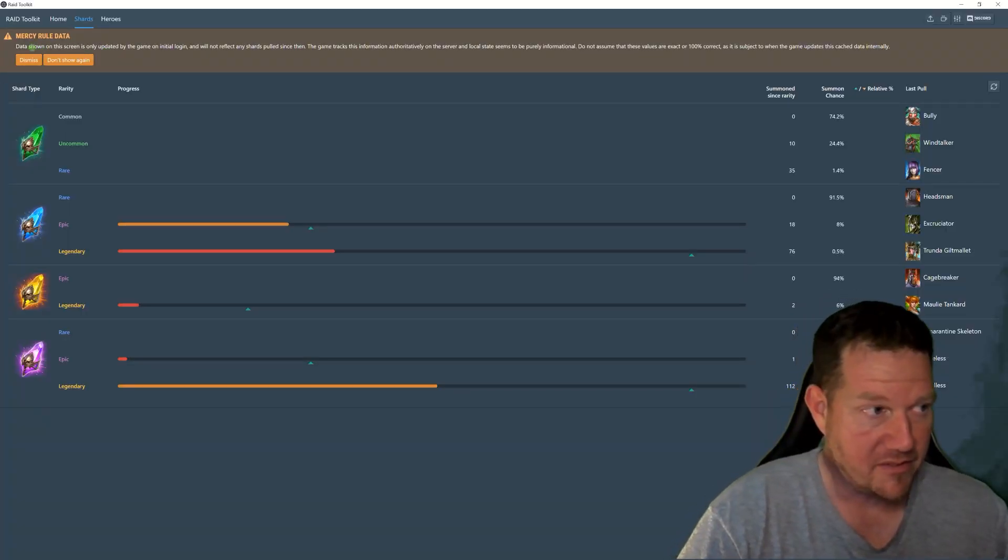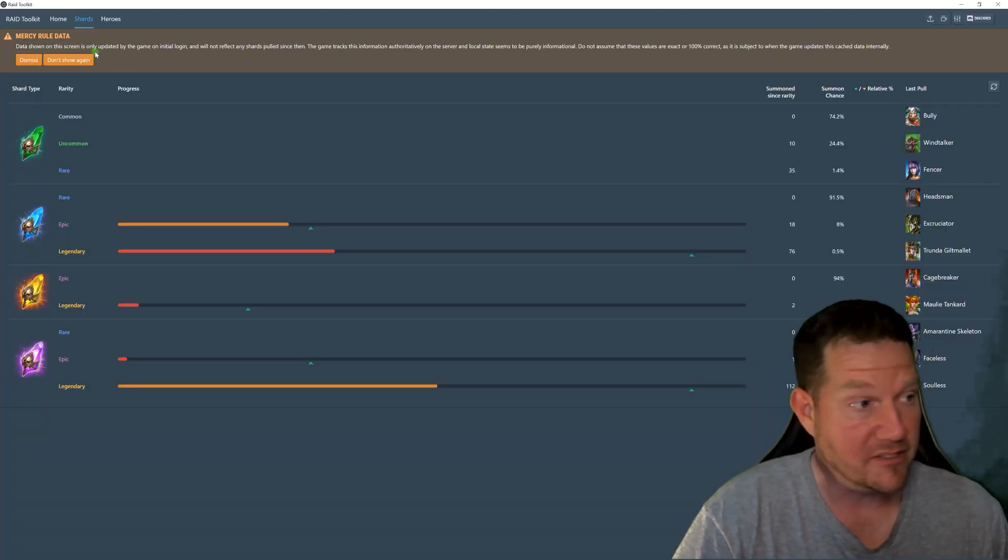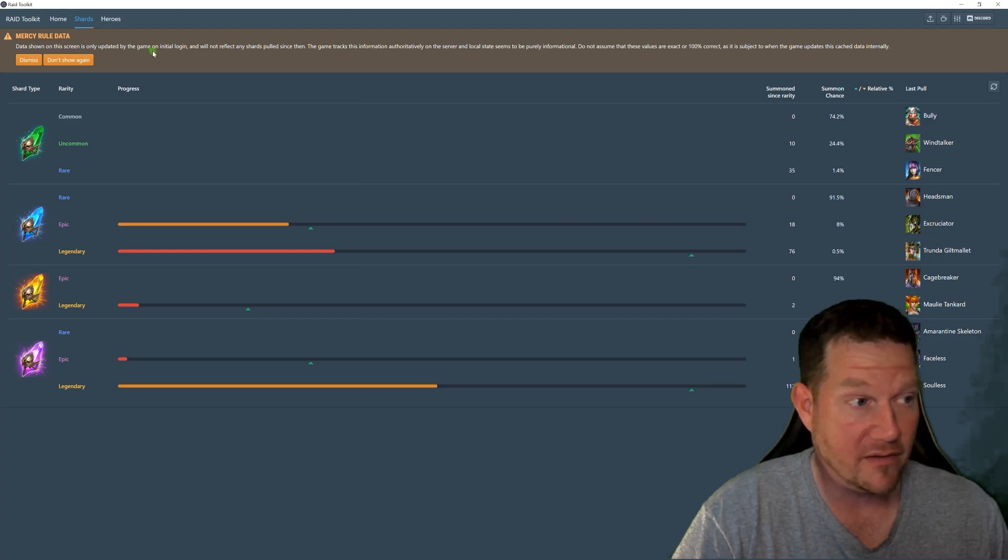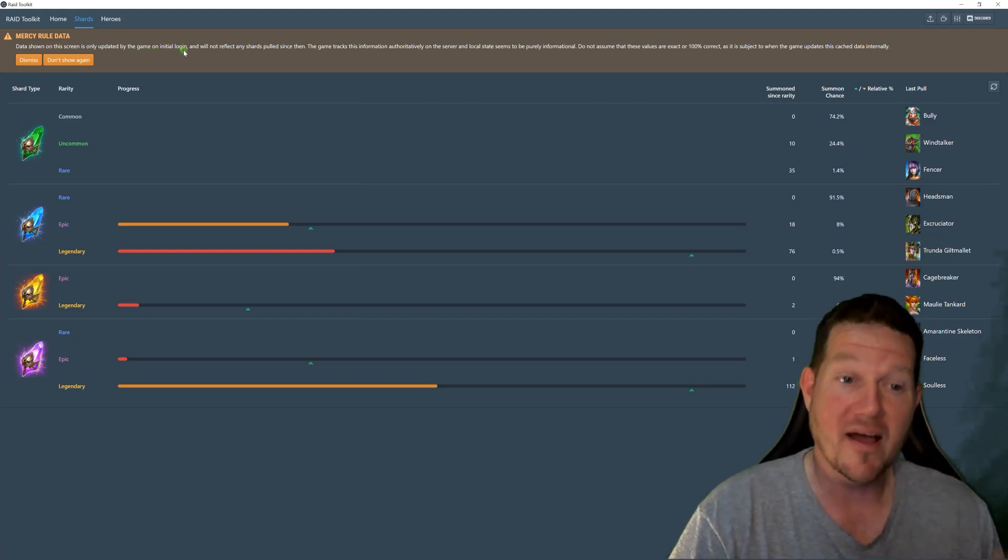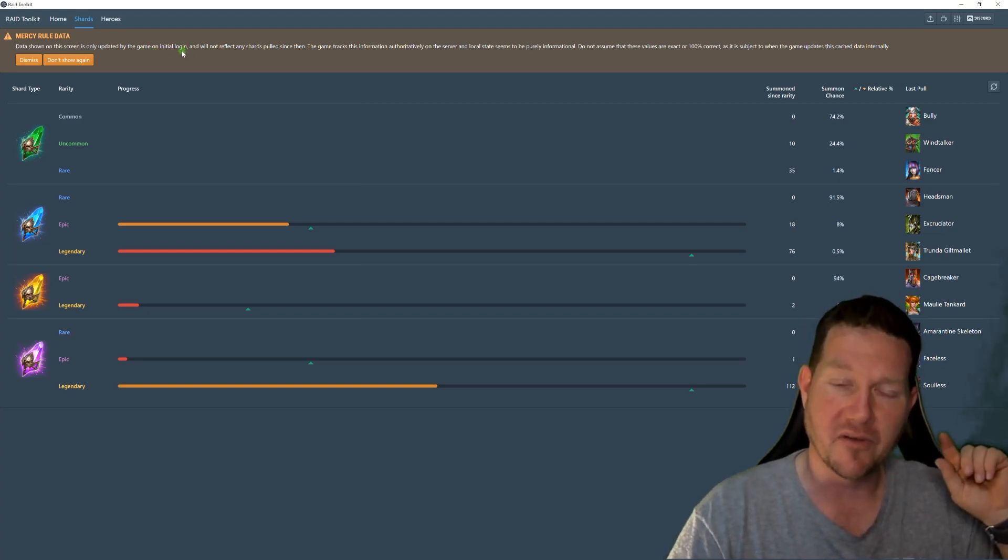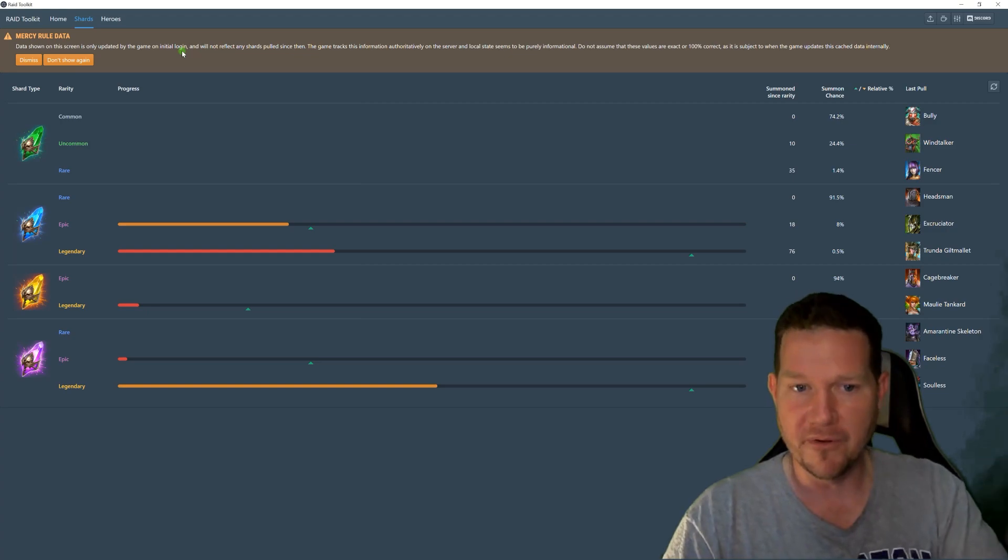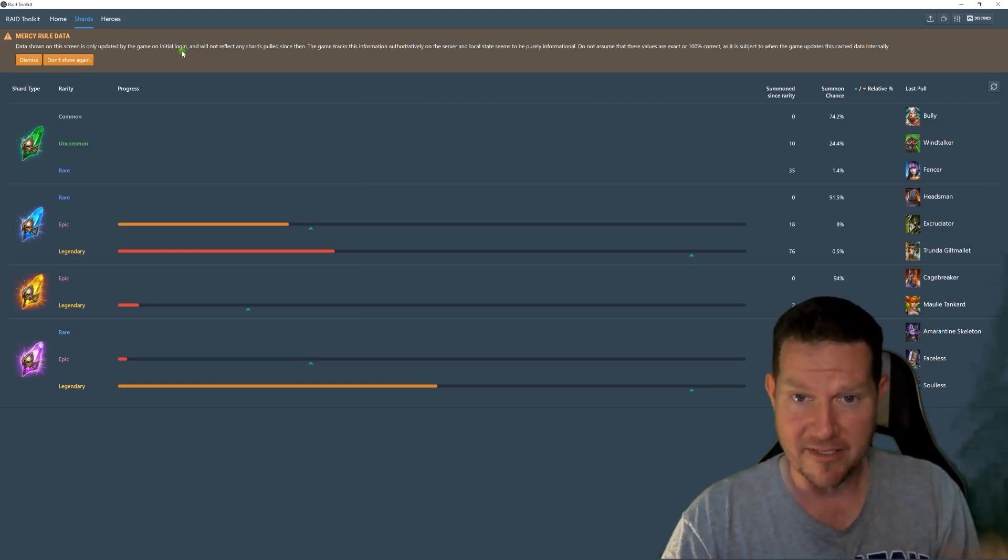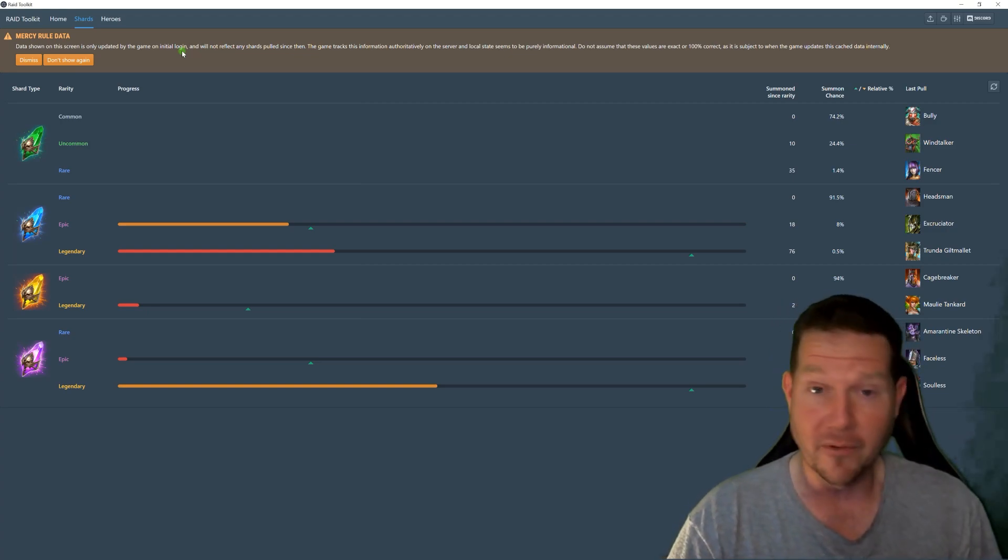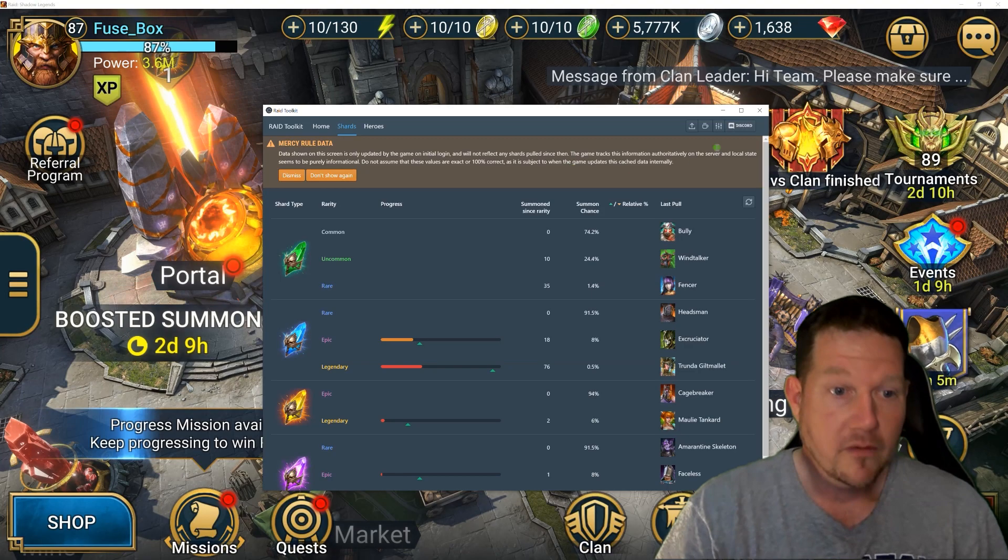So I just noticed data shown on this screen is only updated by the game on initial login, so I have to actually restart my game to upload the new data so this can fetch it out. I'll be right back.